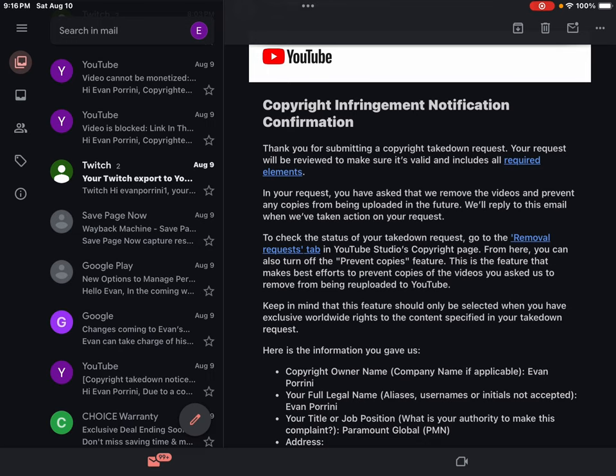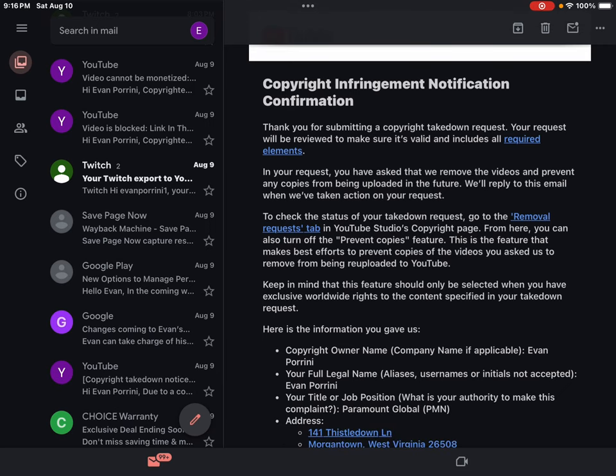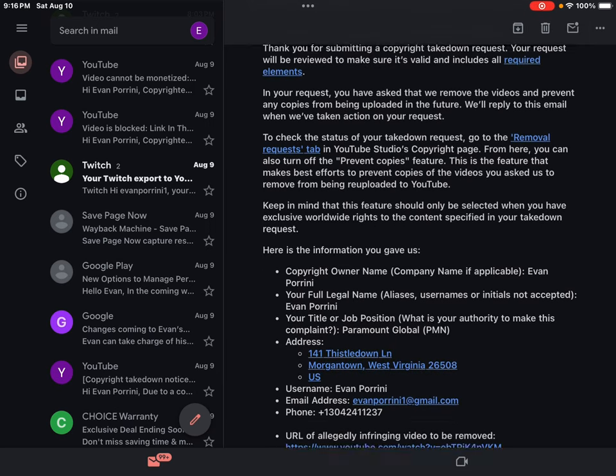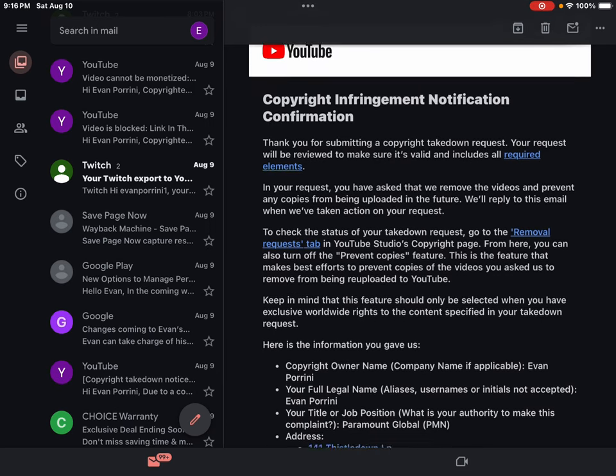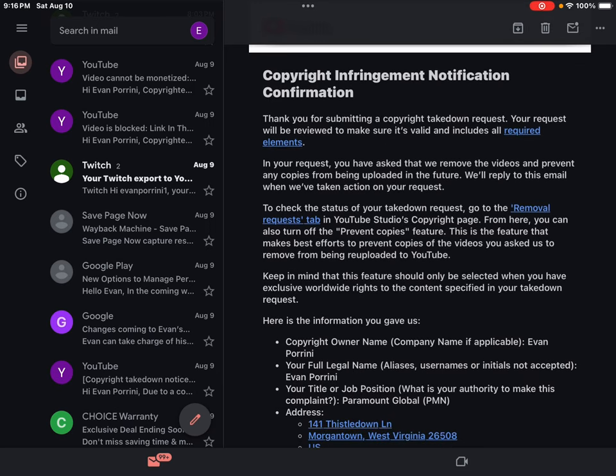This is the feature that makes best efforts to prevent copies of the videos you asked us to remove from being re-uploaded to YouTube. Keep in mind that this feature should only be selected when you have exclusive worldwide rights to the content specified in your takedown request.